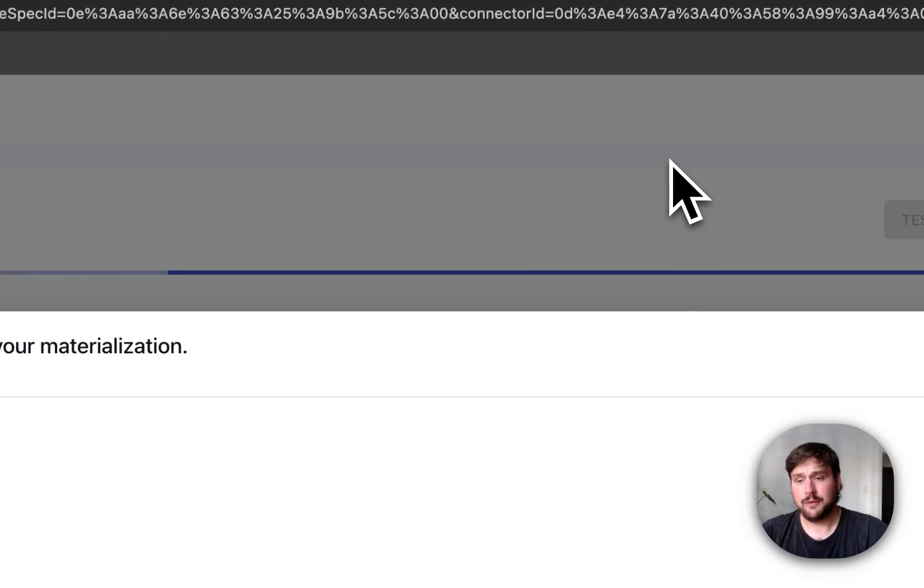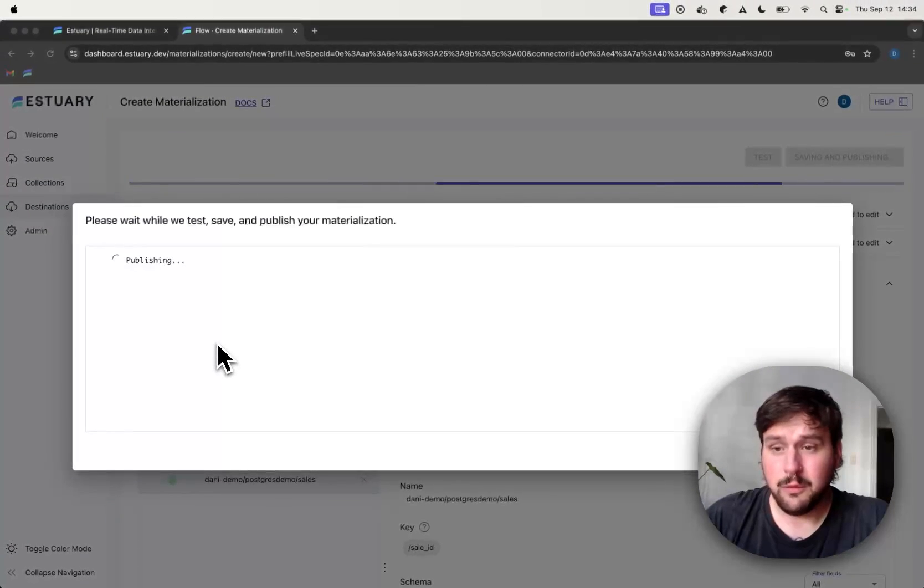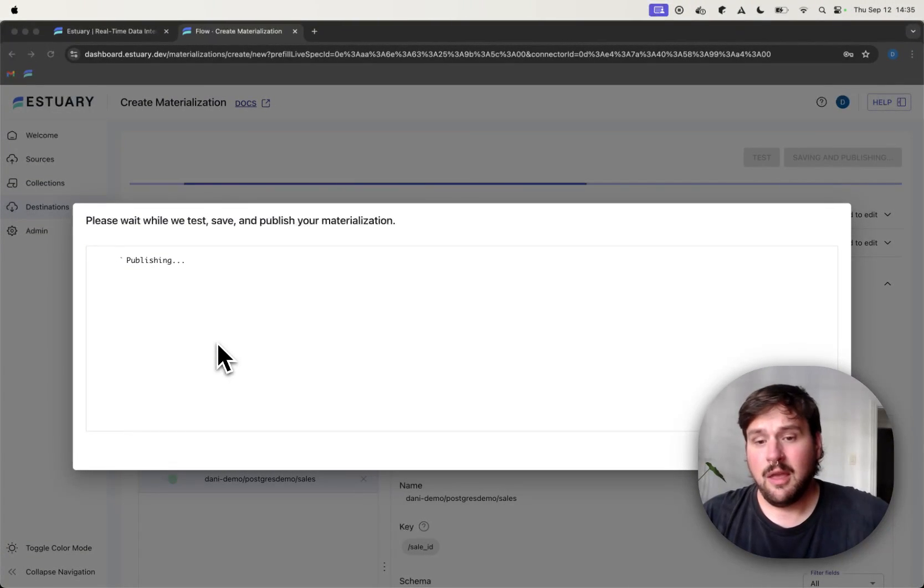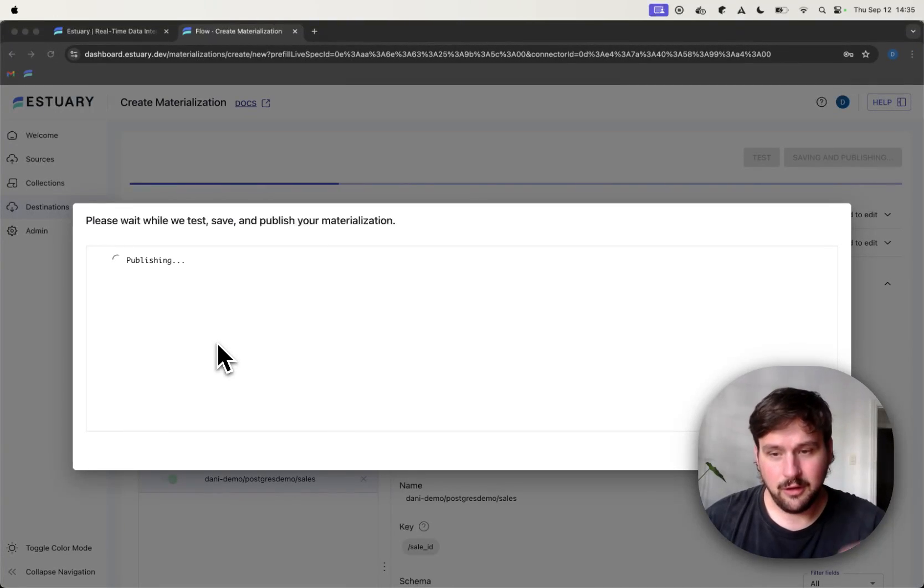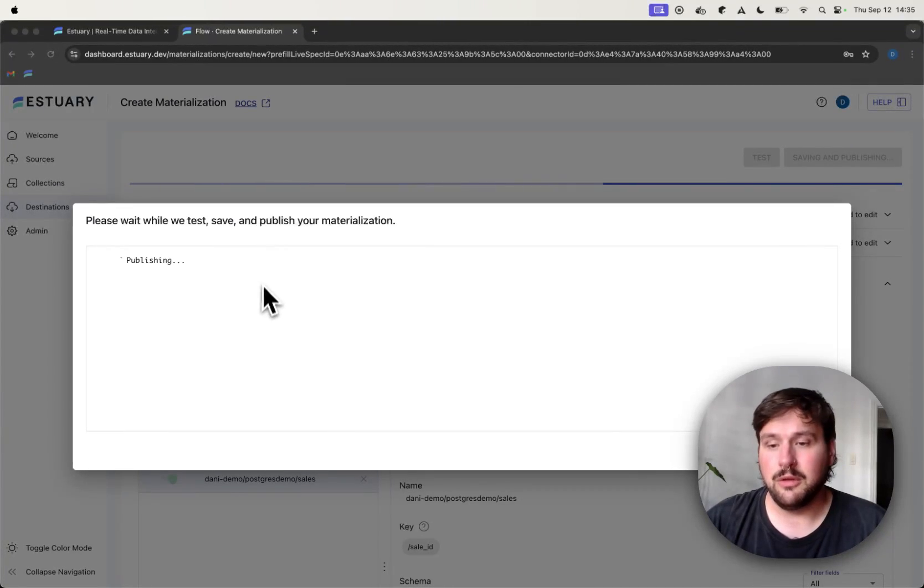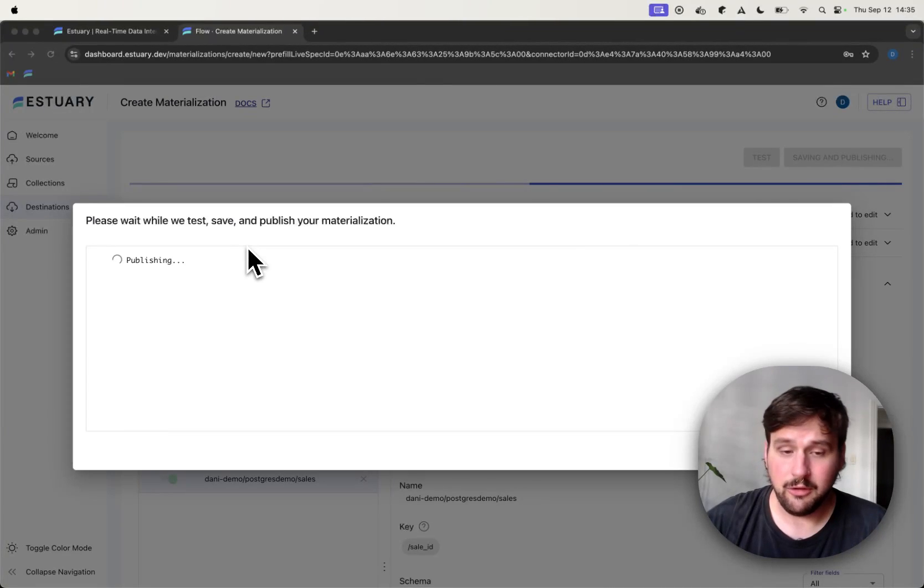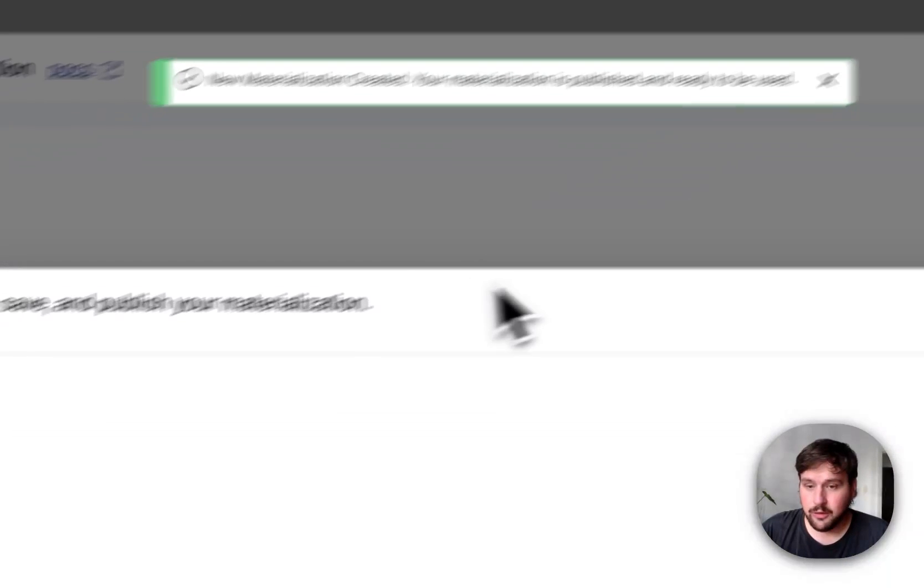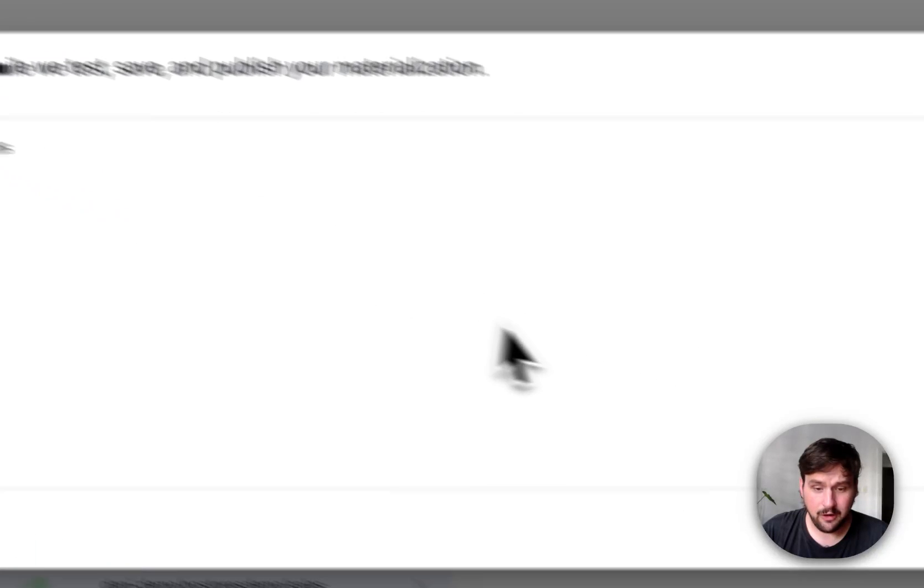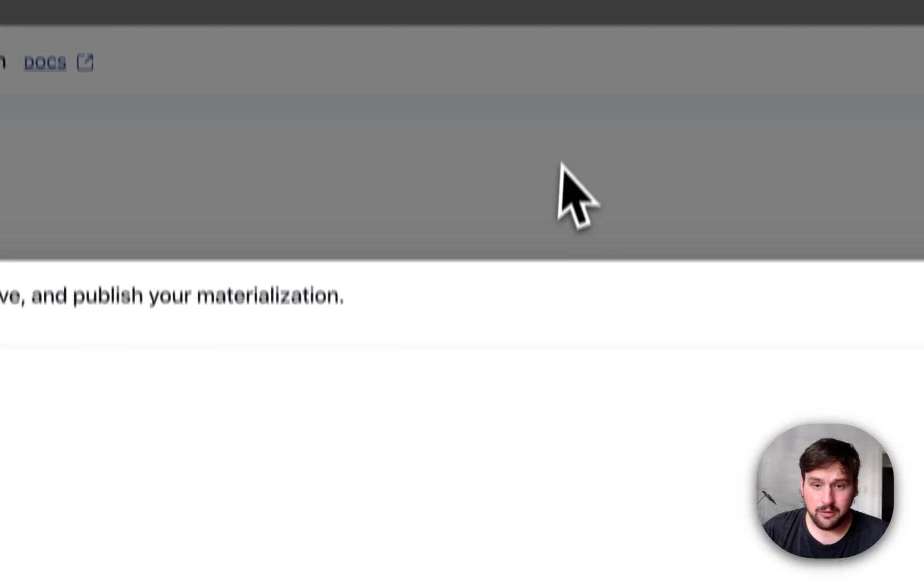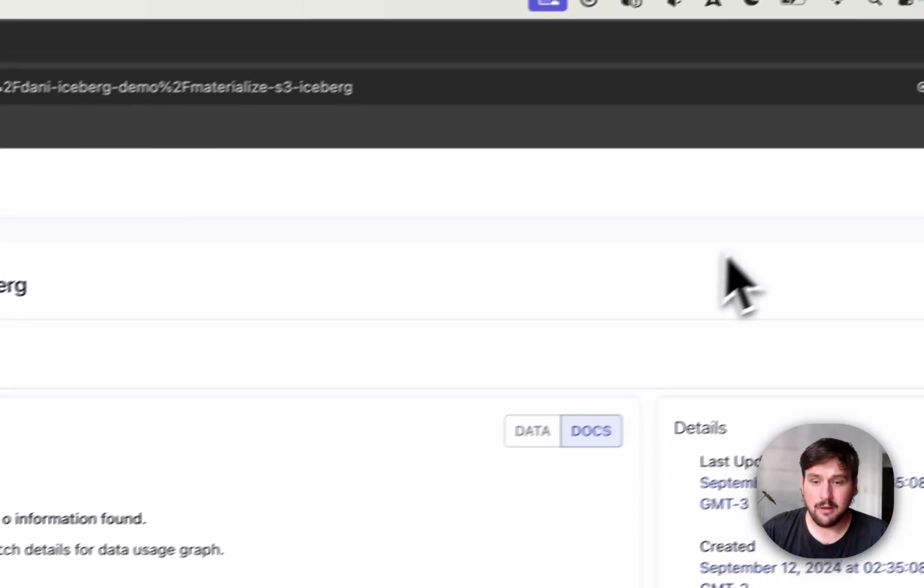And after a few seconds, Estuary Flow will provision the materialization connector. And the first thing that it will do is take all the data that it has already ingested into Estuary Flow and load everything into Iceberg, which is what we call a backfill. So as you can see, the connector curation was successful, which is great. And I just need to move my camera a little bit so I can press Close. All right. Awesome.